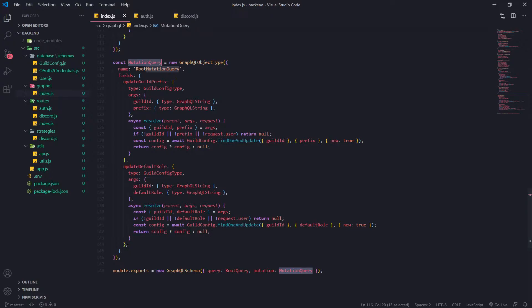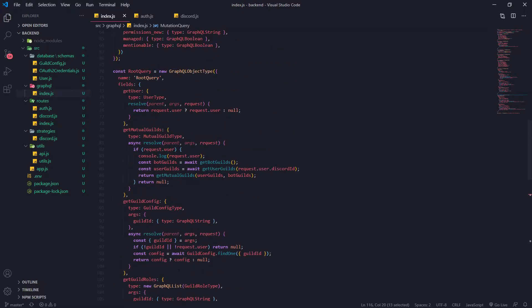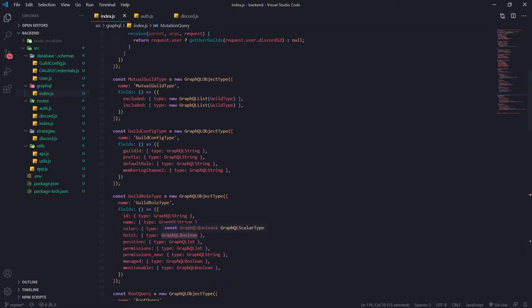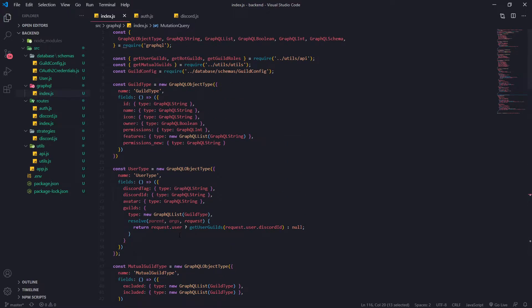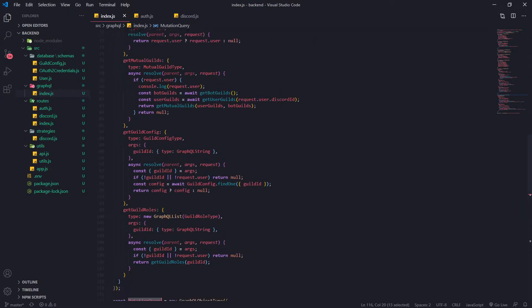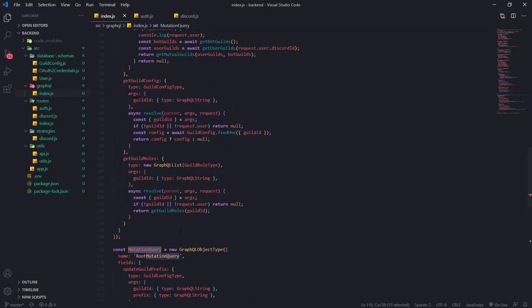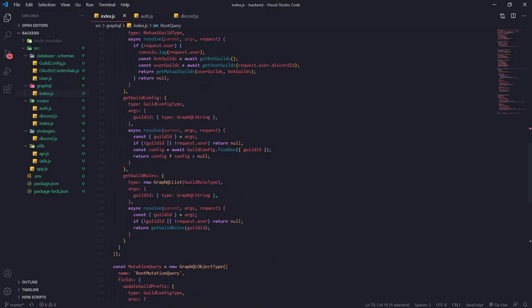In this video I'm just going to show you guys the code and kind of go through it, because I already have it written and it really doesn't make sense to rewrite it all over again. I'm going to do my best to explain everything, and it's very similar to how you would write a query.